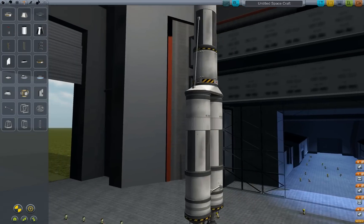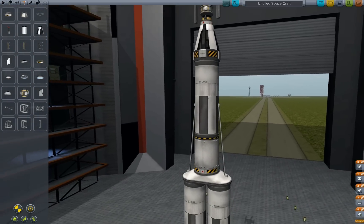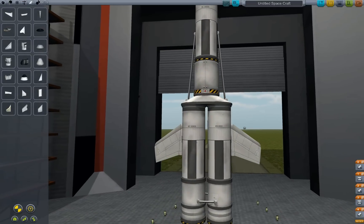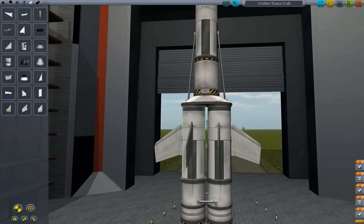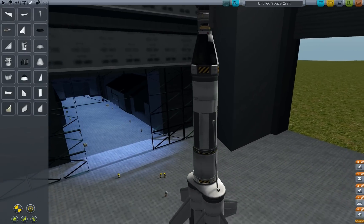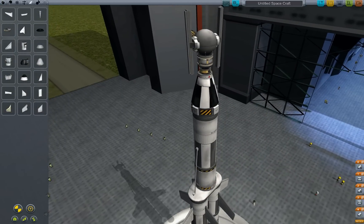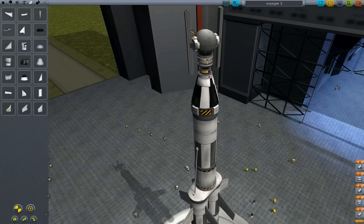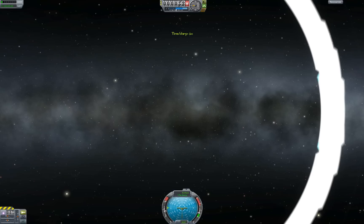Be sure to connect the boosters together, otherwise it will start wobbling — you don't want that. Also add some winglets on either side to control it. Note that symmetry mode is set to two the whole time — you change it by clicking on it. Let's call this Voyager 3, since Voyager 1 and 2 are already out of the solar system. This one is just going to orbit Kerbin.